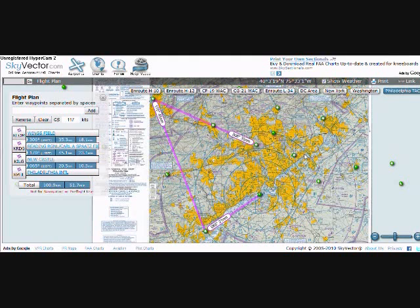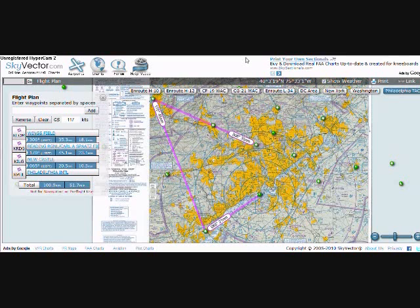For this tutorial, I will be flying the Cessna 172P Skyhawk, and I will have 2-mile visibility and overcast at 2,000 feet. Winds are going to be calm, so I'm just going to go for the straight-in approach.